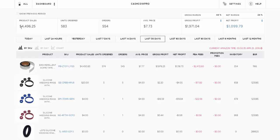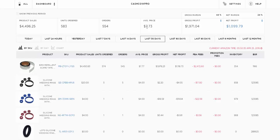The sales of all your products have been $4,496.25. This is an example account just to run you through how this works. It will show you the number of units ordered, the number of orders, the average price that you sold at on Amazon, the gross profit.